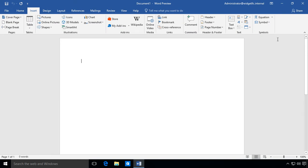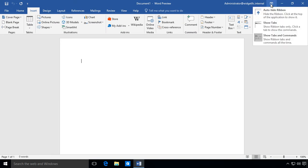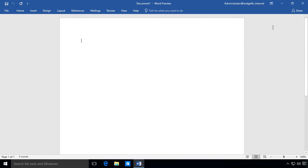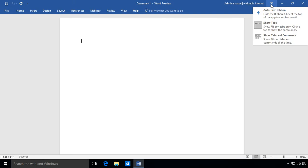We can also do what's called show the tabs. If we show the tabs but we don't want to see the ribbon commands, then we can go ahead and choose that, and then we can choose what's called auto hide ribbon.